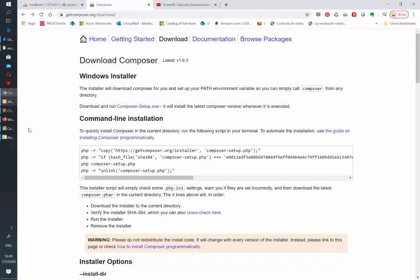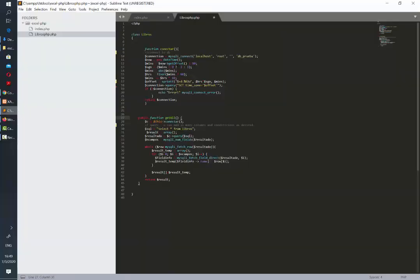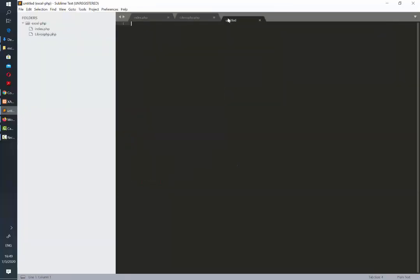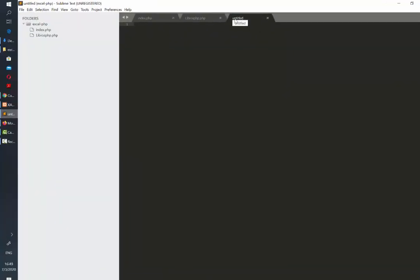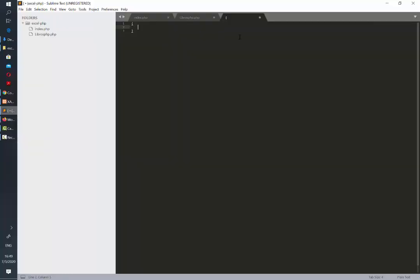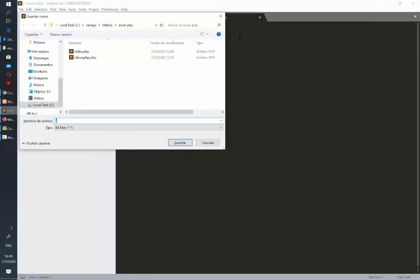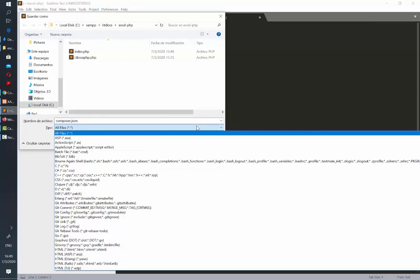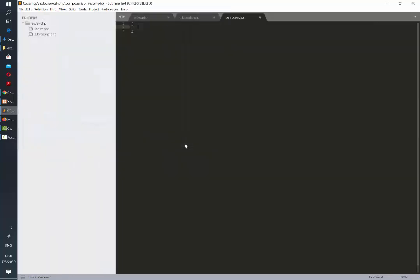Once you're sure you have it installed, you need to open your project and create a brand new file. In this file we are just going to write an opening and a closing curly bracket and then we're going to save. The name of this file needs to be composer.json.